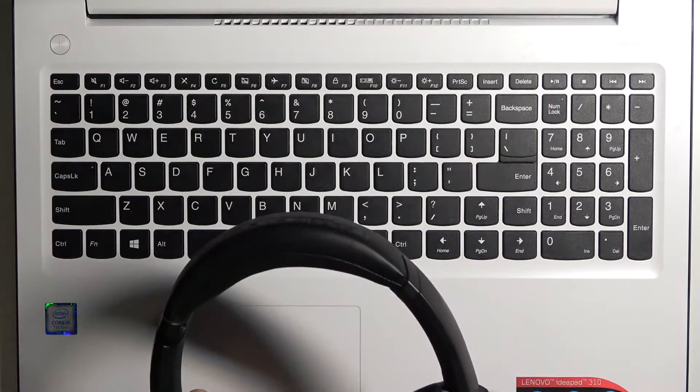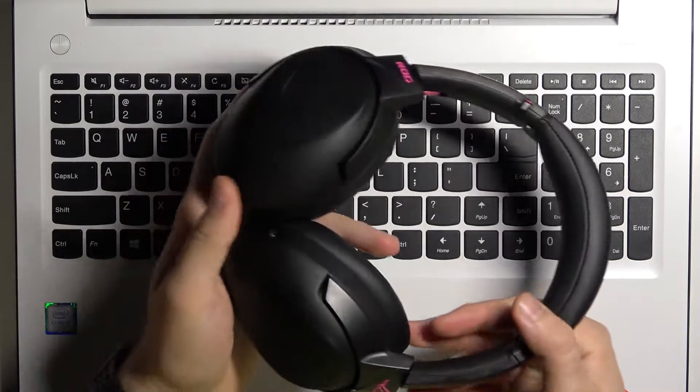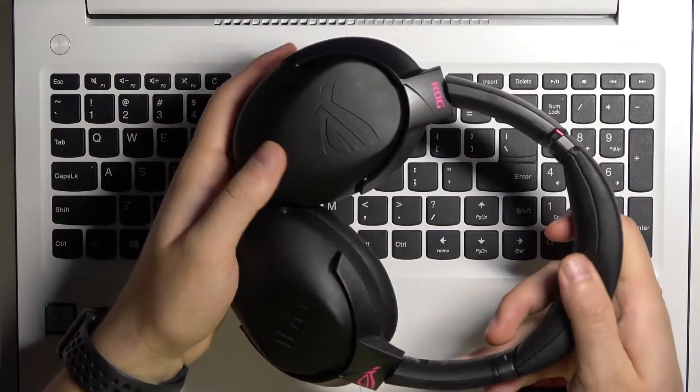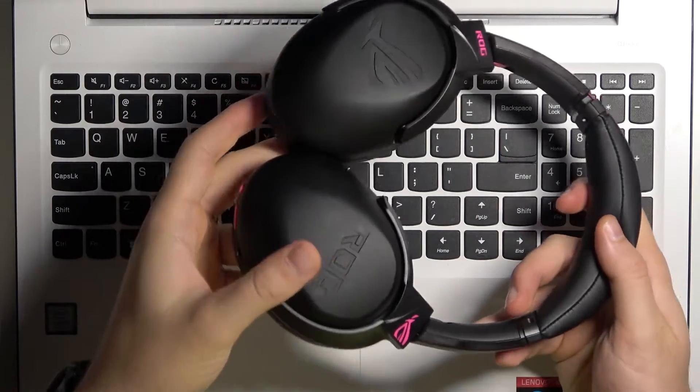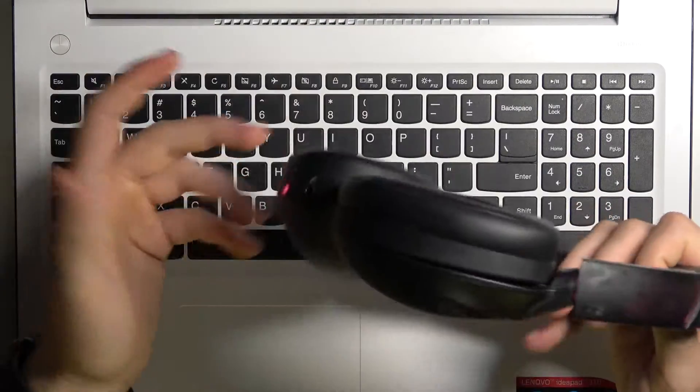Welcome guys. In this video I'm going to show you how to connect your ROG Strix Go 2.4 wireless headset to your laptop or PC.